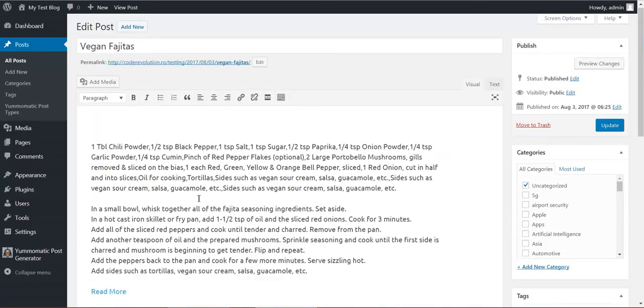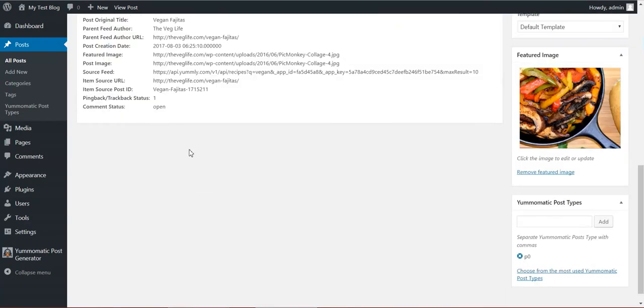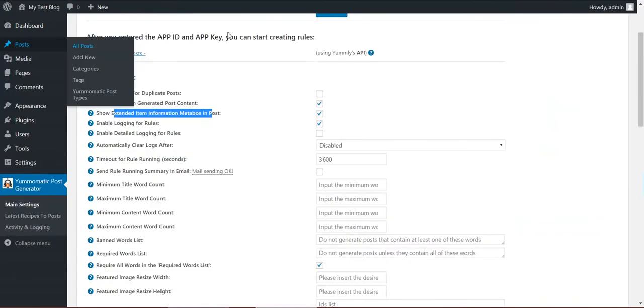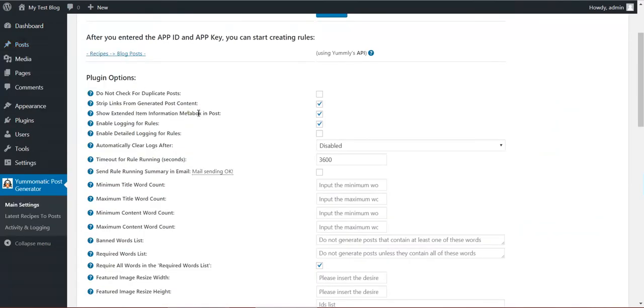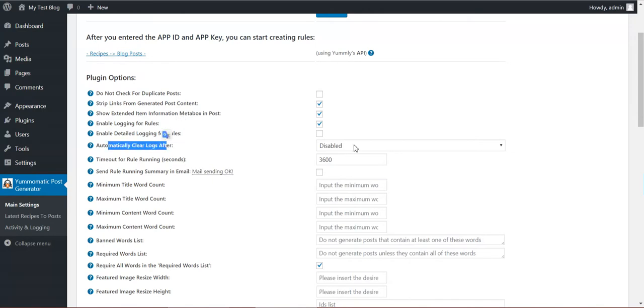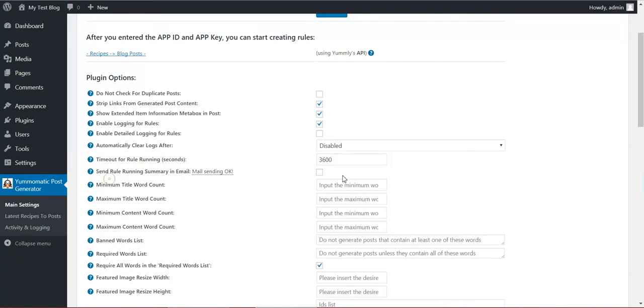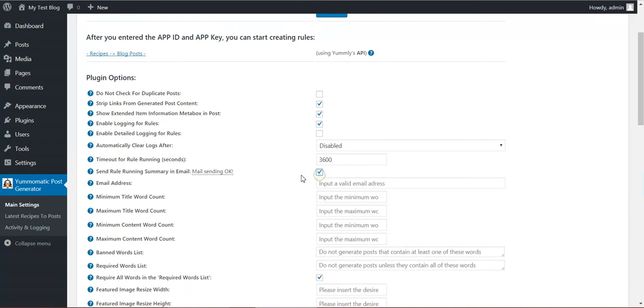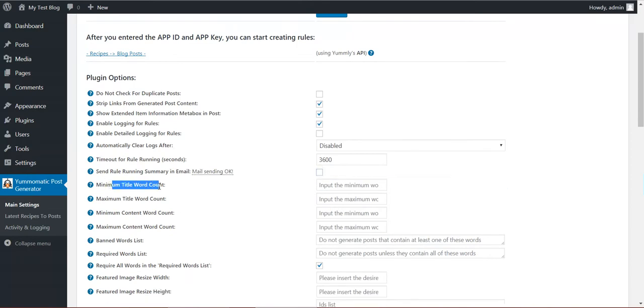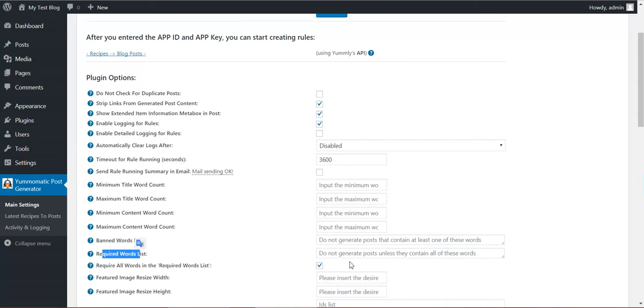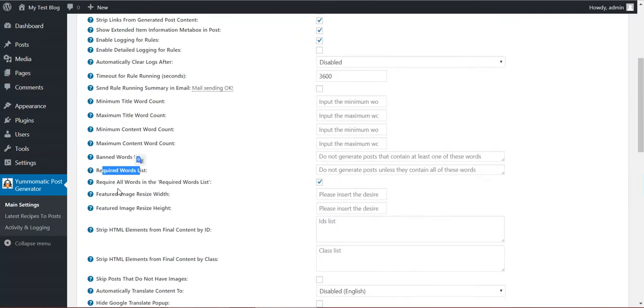Okay, back. If we go to a post, this is the meta box that the plugin generates and you can disable this with this setting. Enable logging, detailed logging, automatically clear logs, timeout for rule running. If the rule takes more than this many seconds, it will automatically be stopped. You can send an email report to this email address after running. Minimum title word count, maximum title word count, minimum content word count. With this you can define restrictions and the post, if it does not meet these restrictions, will not be posted.